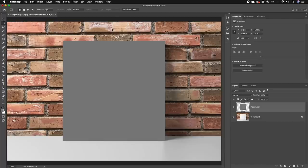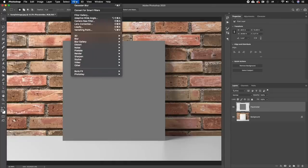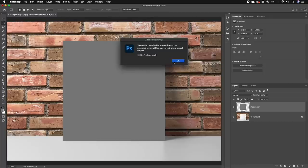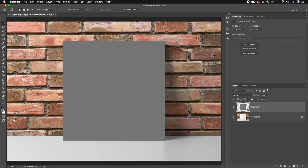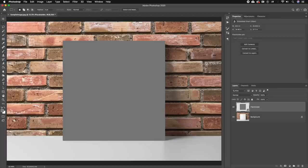But before we do that, we need to convert this layer into a smart object. To do this, go up to Filter and choose Convert for Smart Filters and hit okay. Now we have a smart object. Now we need to create a selection of the actual canvas itself using the pen tool or your favorite selection tool.